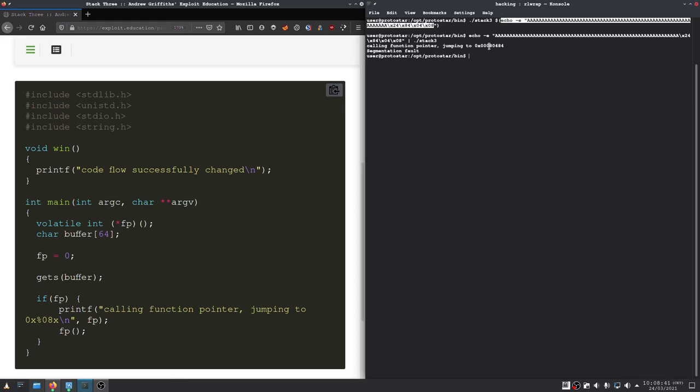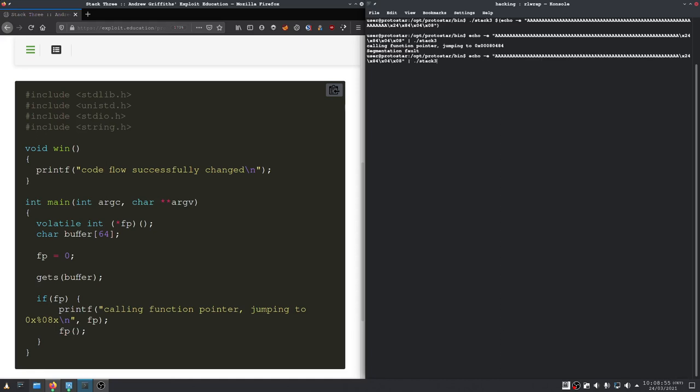We have provided one byte less than we should have. And now, we have jumped successfully to the right code address.